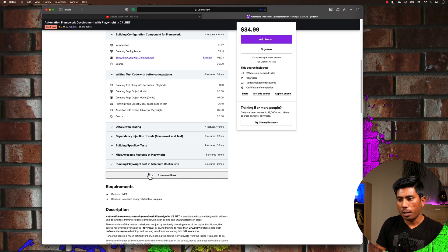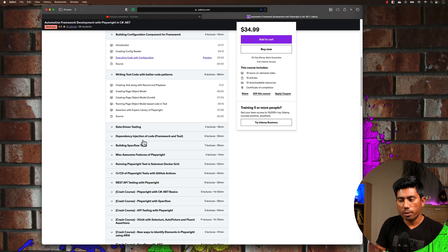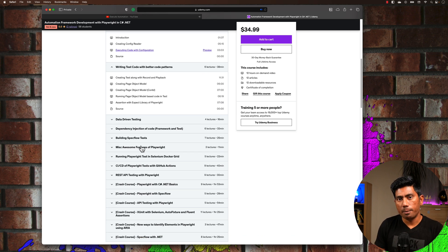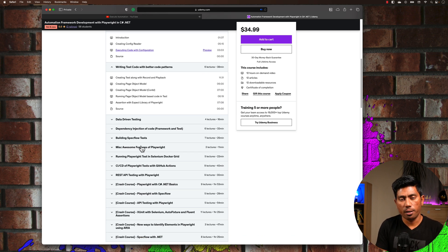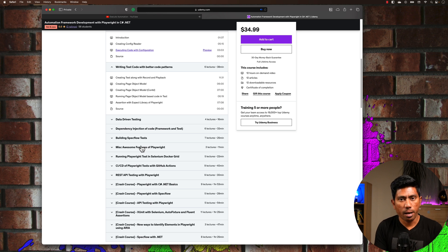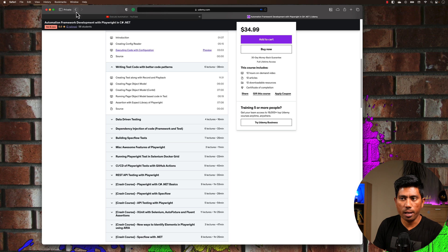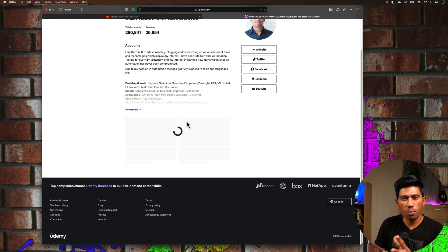and then how you can use different techniques like dependency injection or how you can bring in containerization of your testing and run them in GitHub Actions pipelines. All these things are covered in this particular course. That's the whole idea of any course that I've covered.